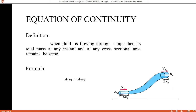Formula: A1·V1 = A2·V2. Area A1 when we multiply the area times velocity V1, it is equal to area A2 times velocity V2.